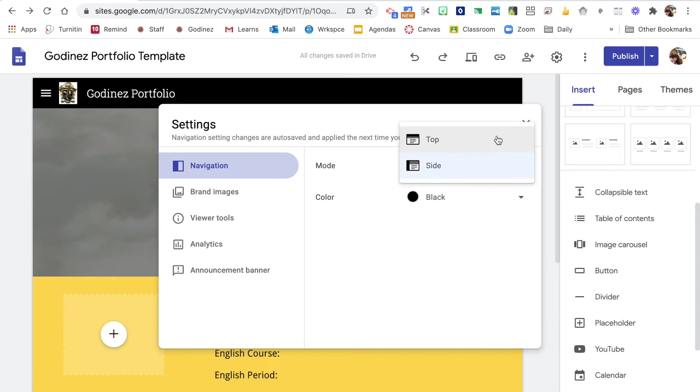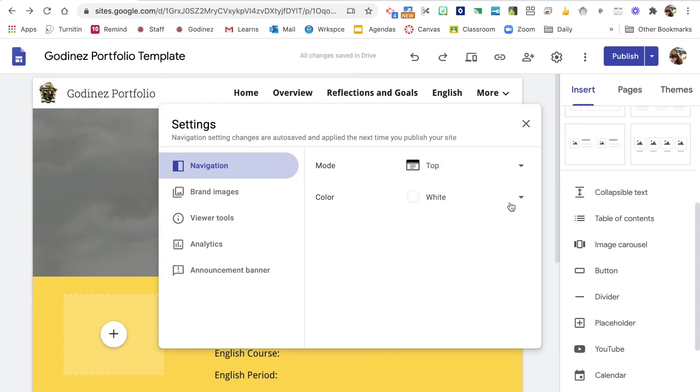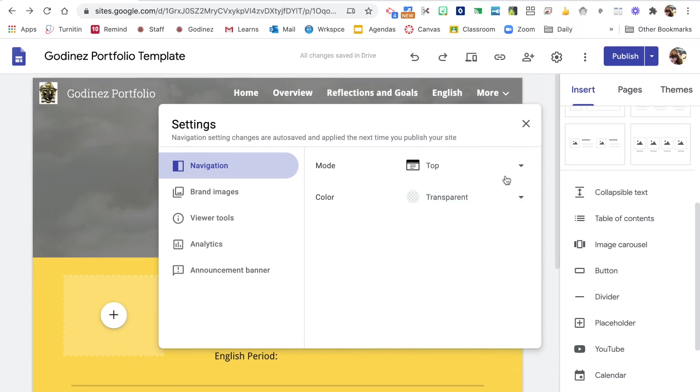I'm going to move it back to the top for now. You can change the color, black, white, transparent as you are working there. I'm going to go back to black.